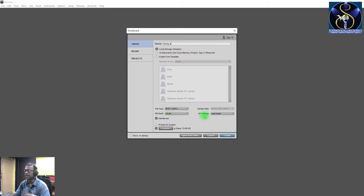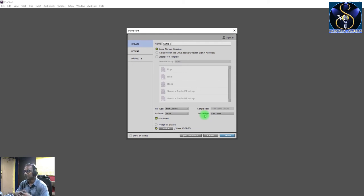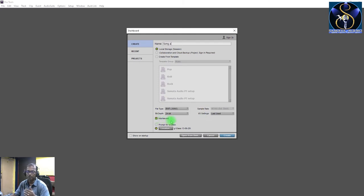And the I/O settings — this stands for input and output settings. This will be set to last used, so you won't need to change it. This will be interleaved — it will be a stereo file or a mono file. With interleaved, you can record either stereo or mono files.